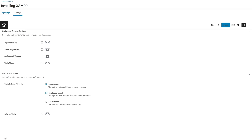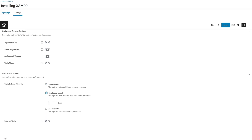If we click on enrollment based, it's written the topic will be available X days after course enrollment. If we select this option we can choose after how many days this topic will be available to the student after his enrollment. So if I type one, that means this topic will be available to the student one day after course enrollment.